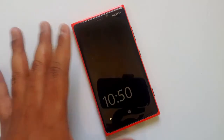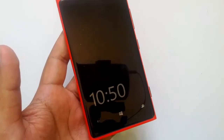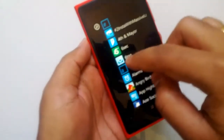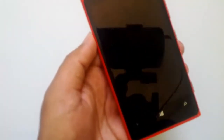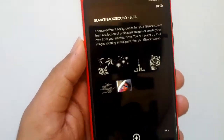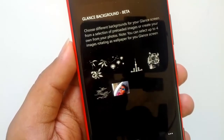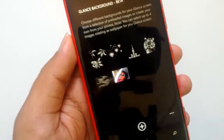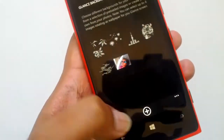The app is called Glance Background. It comes with a few backgrounds built in and you can also add your own background and customize it. You can choose different backgrounds for your Glance Screen from a selection of preloaded images or create your own from your photos. You can select up to 4 images rotating as wallpaper for your Glance Screen, and it comes with almost 5 preloaded backgrounds.